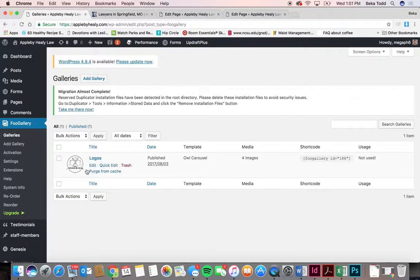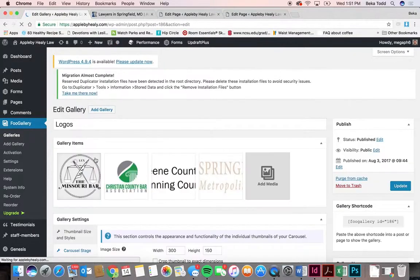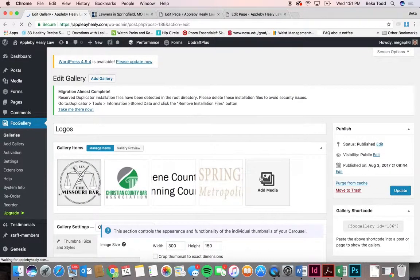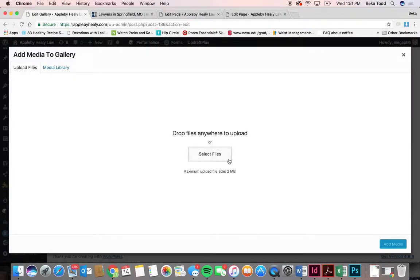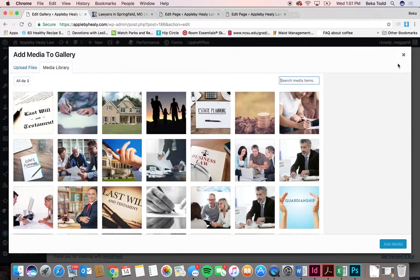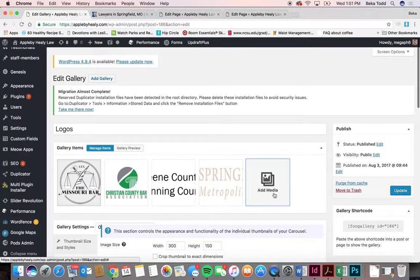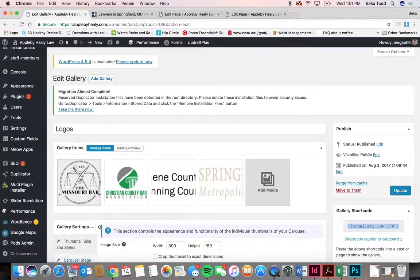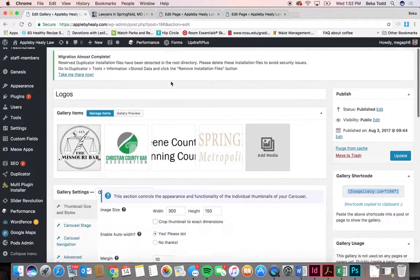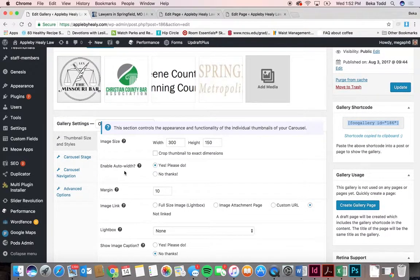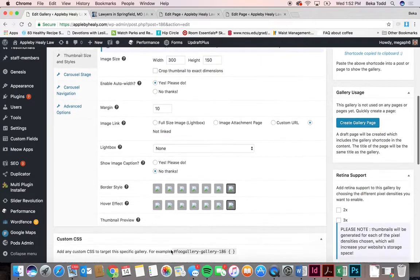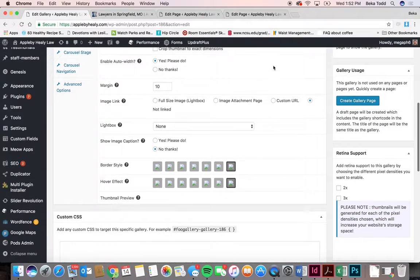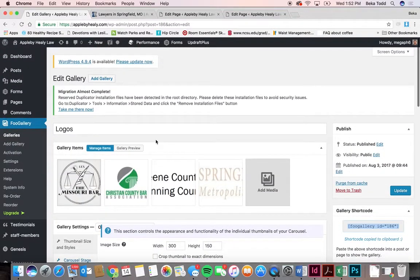The Foo Gallery is only used for those organization logos on the homepage. To add another, click 'add media,' drag and drop files or use something already in the media library, click add media, then click update. If you ever need the shortcode to add it elsewhere, that's where it's located. To create a new gallery, click 'add gallery' and replicate what you already see if you want it to look the same and slide through like on the homepage.